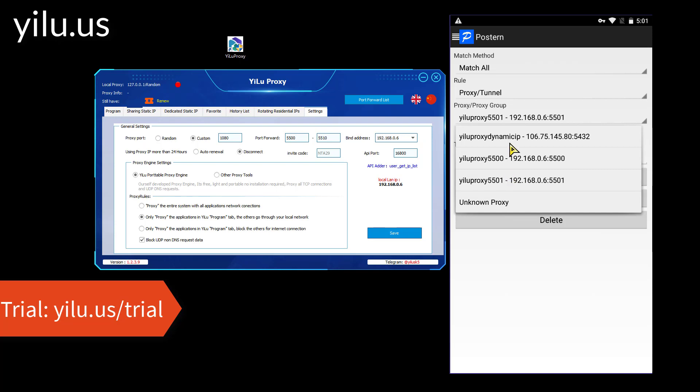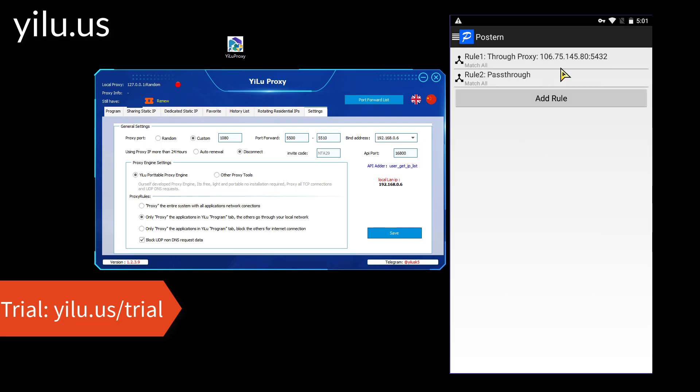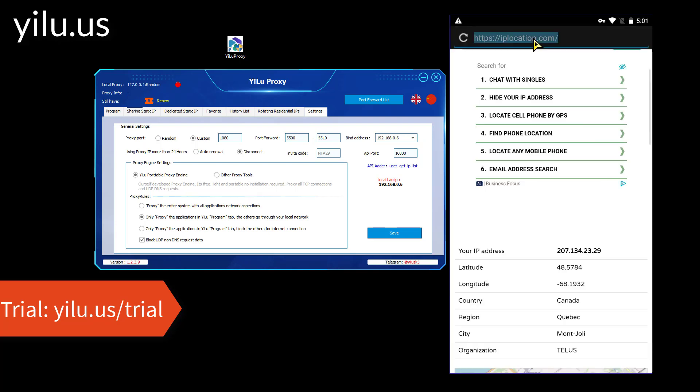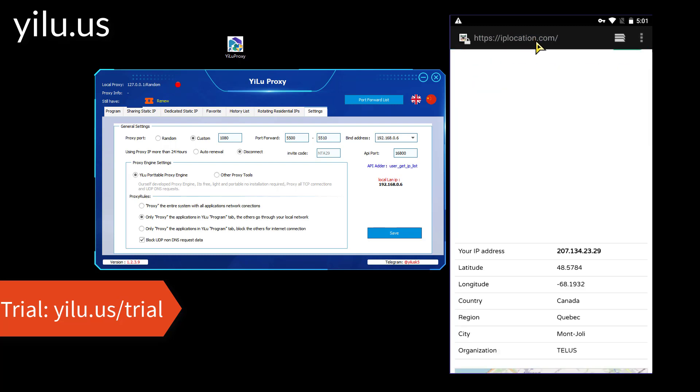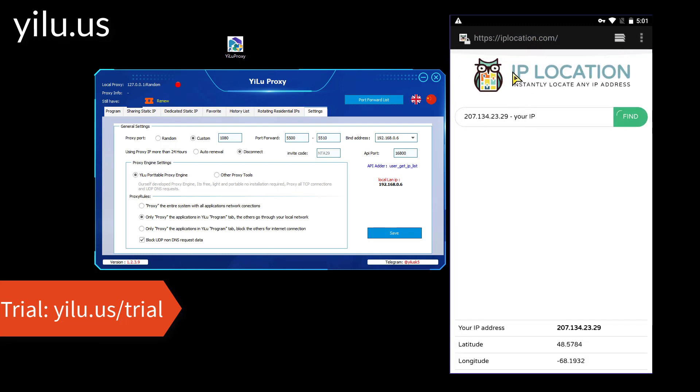Change another proxy. The IP is also a Canadian IP.